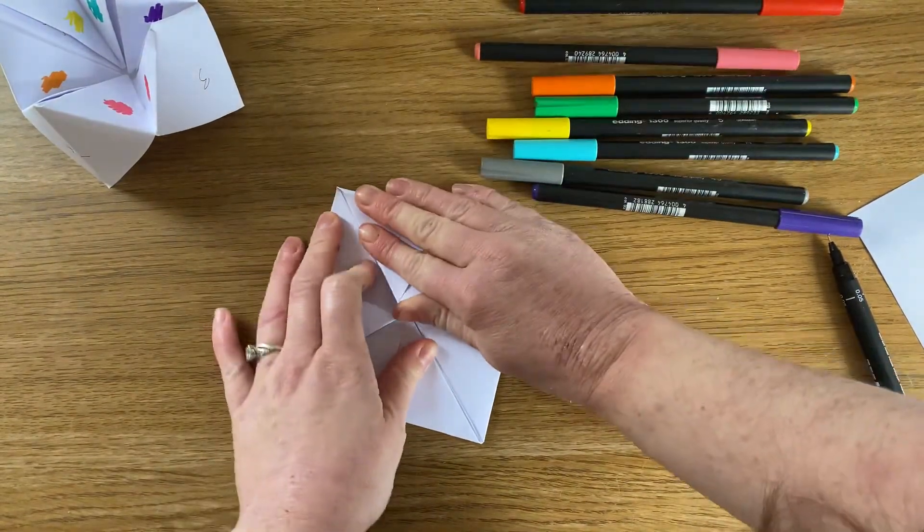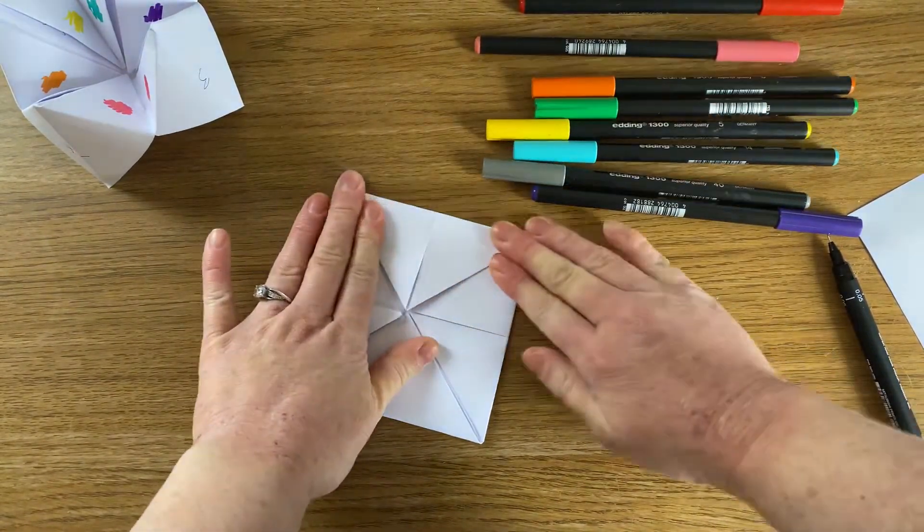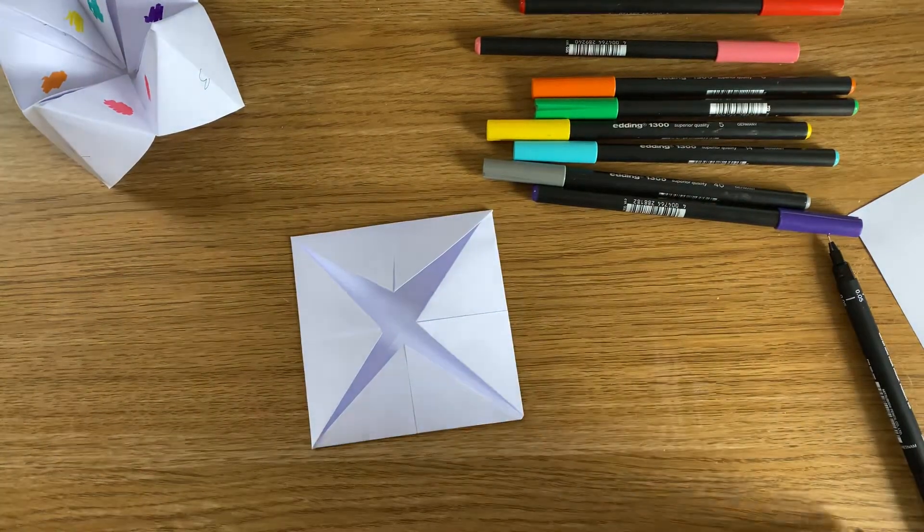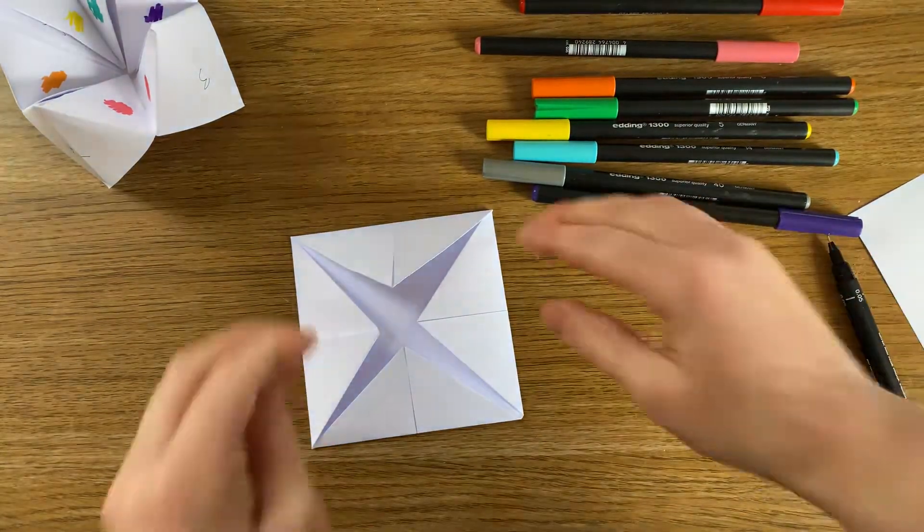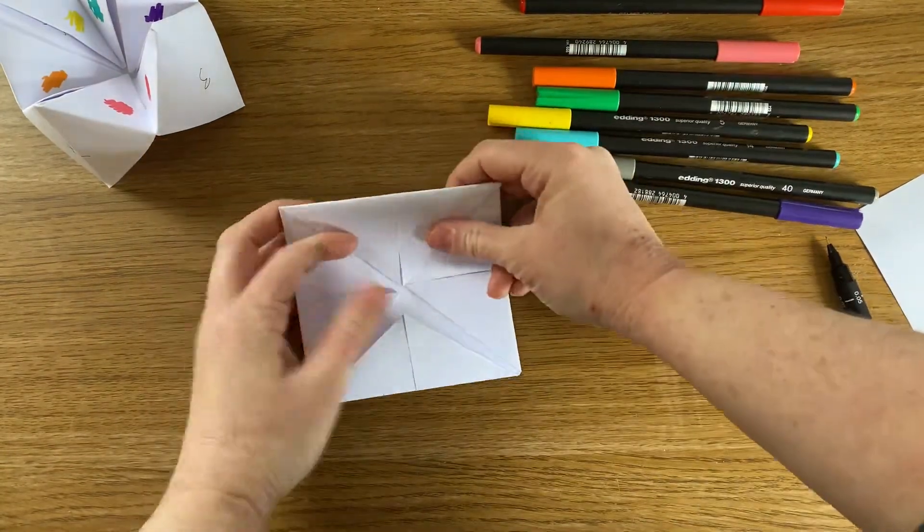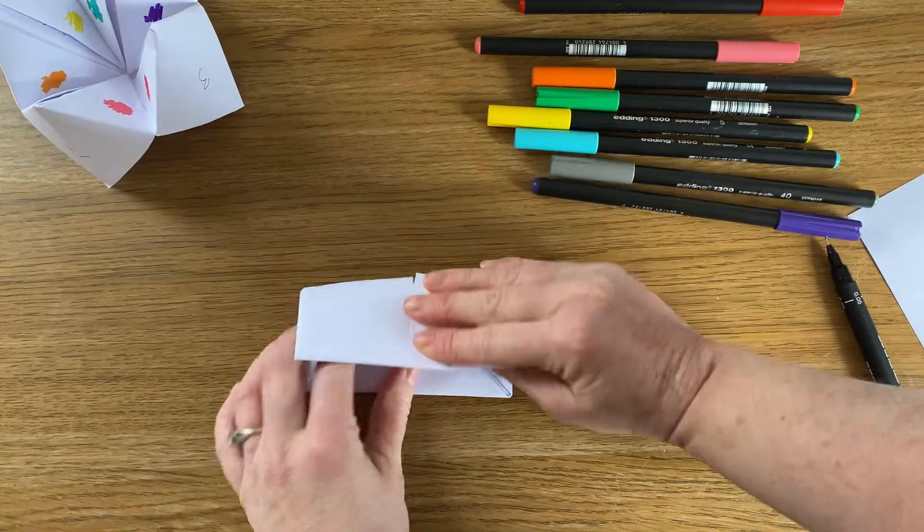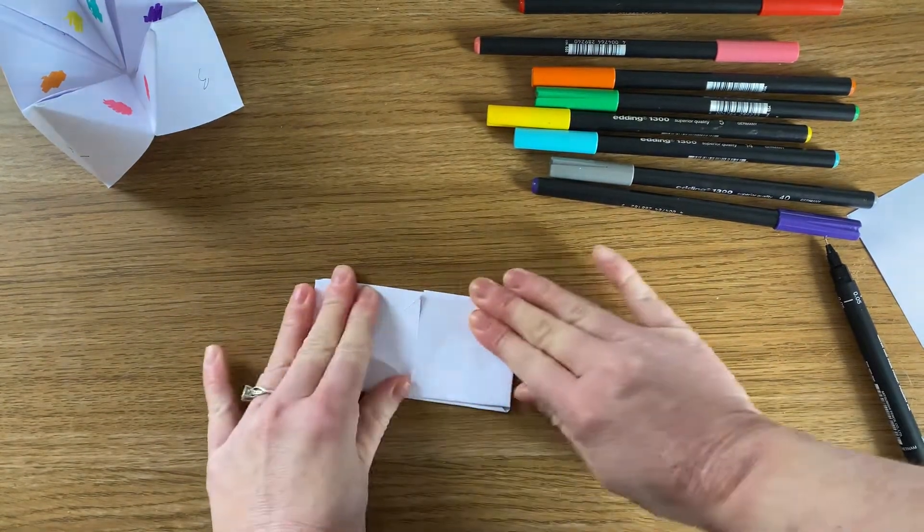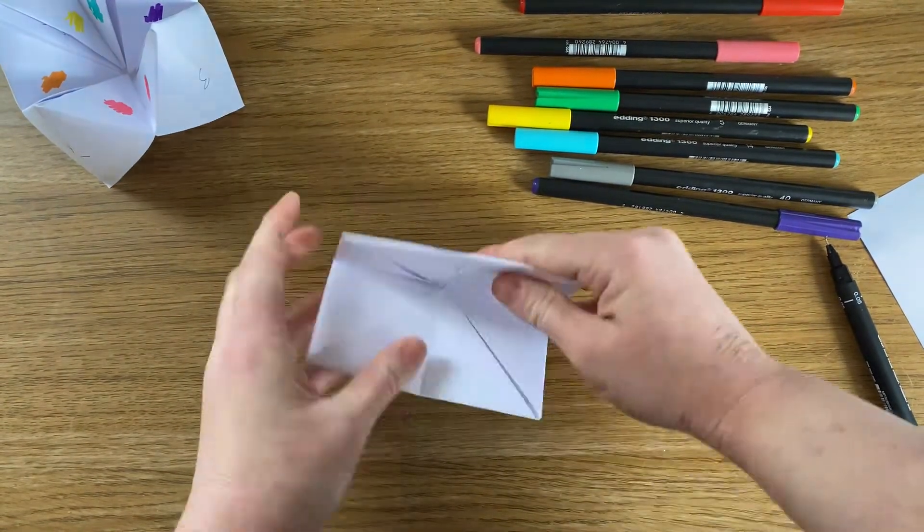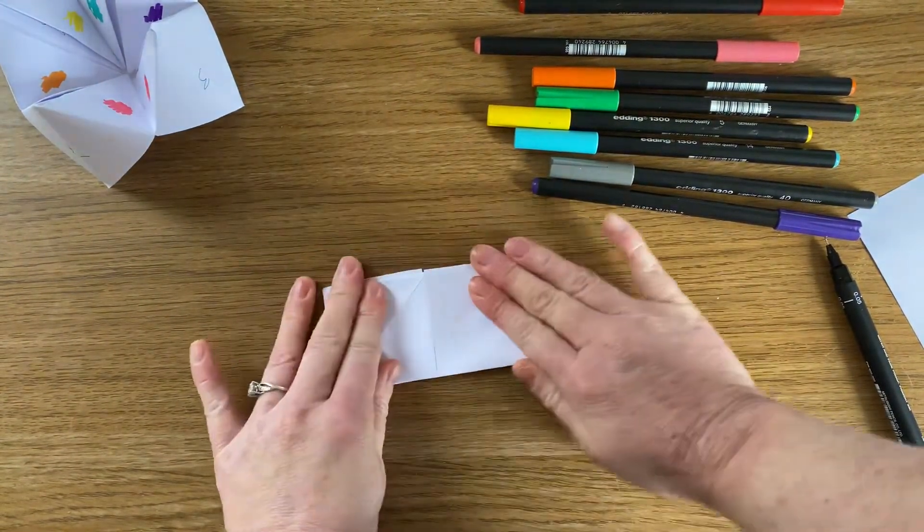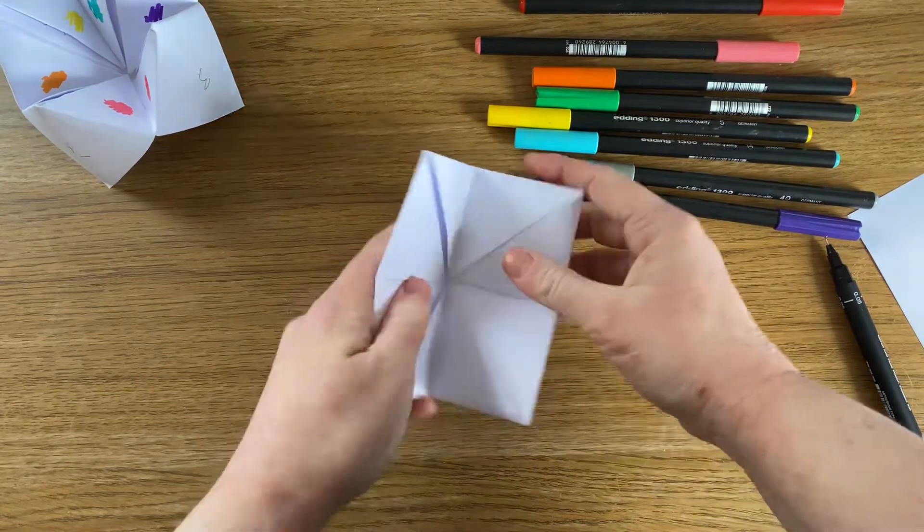It's super easy this craft. So a nice quick one for you today. And then what I'm going to do is I'm just going to fold it in half and give it a little press down and then fold it in half the other way and press it down.